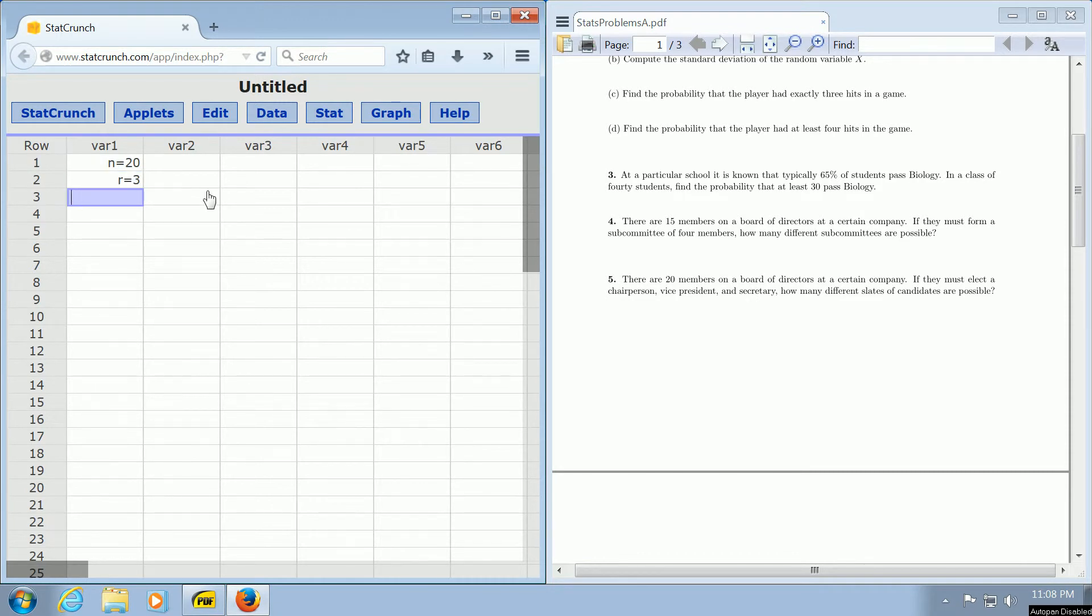In this case, since we're selecting different positions, the order does matter. So this is a permutations problem.